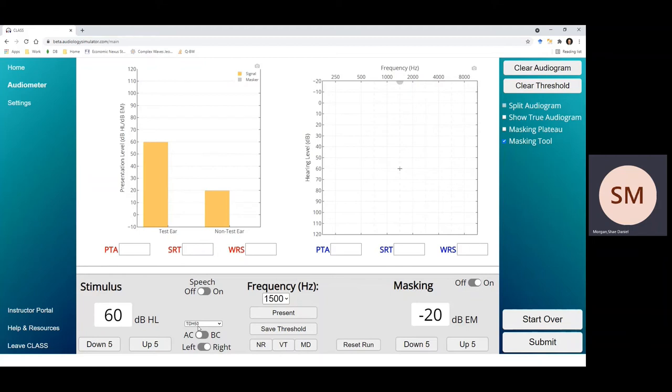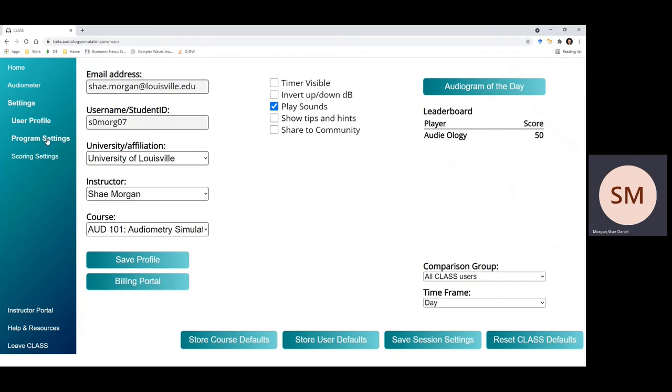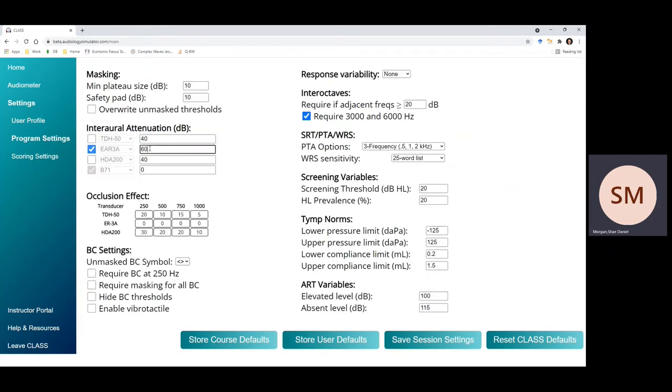We can view this difference by changing our transducer and looking at our program settings to see that now the interaural attenuation is 60.